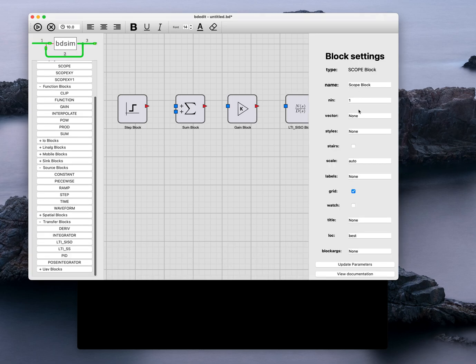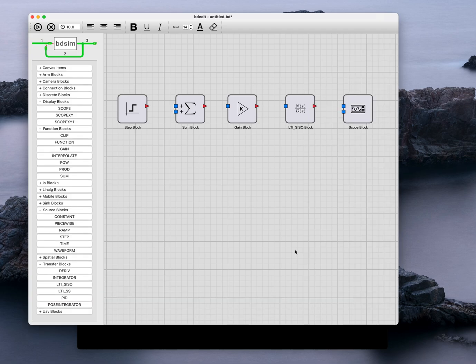Now the scope block has got two inputs, so I'm going to change the parameters of that block. And now we have a scope with two inputs.